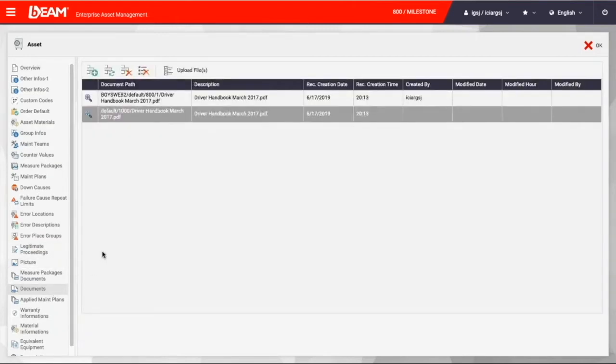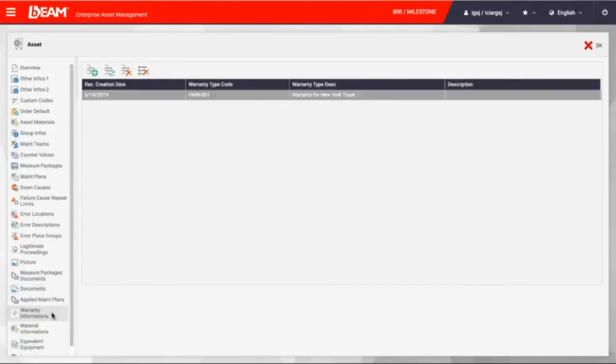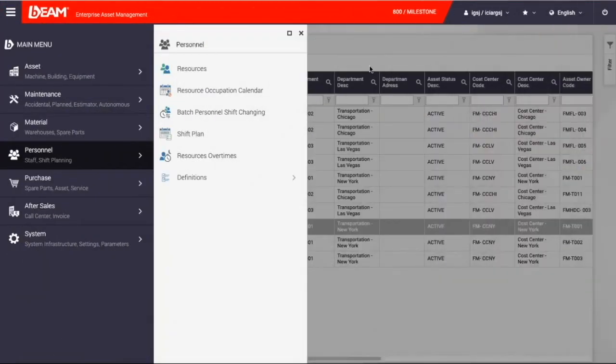Overall, asset module of BEAM is critical for Milestone Company to manage its vehicles that it has in its fleet as its assets. Now, let's talk about personnel module of BEAM and its benefits briefly.